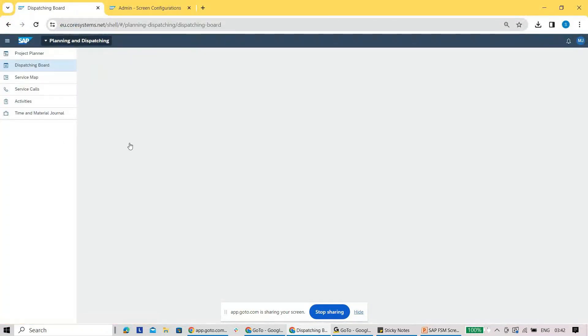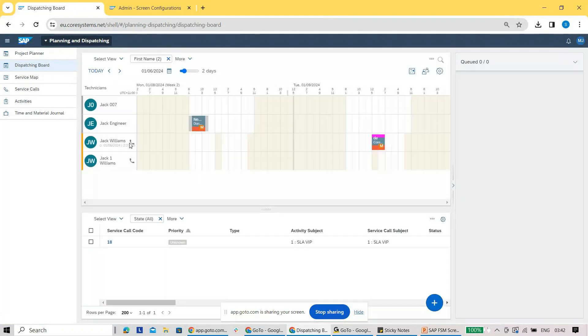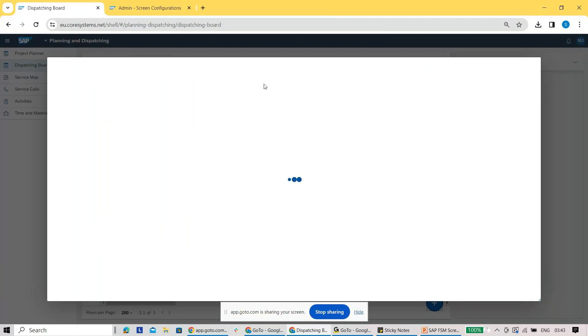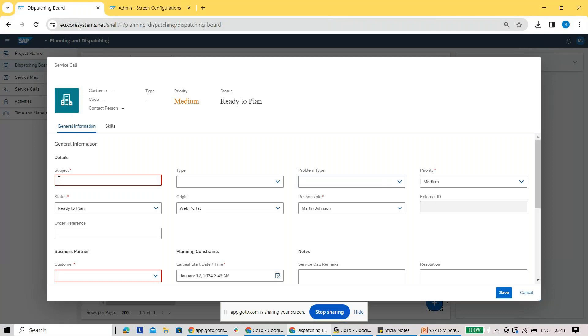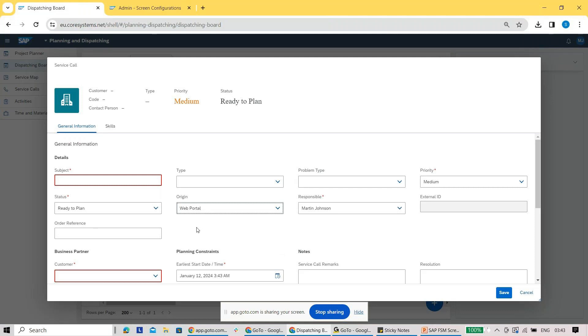Now you are implementing SAP FSM for one of your customers, and when you open this service call screen, there might be a requirement from your customer side where they want to add a new field, or maybe they want to make a particular field mandatory, or based on the origin of the service call you want to enable one more field on the screen. There can be so many different requirements from your customer side.